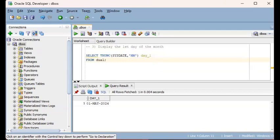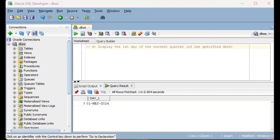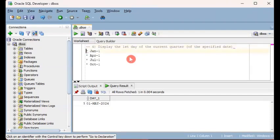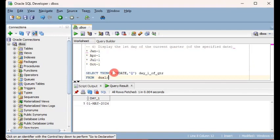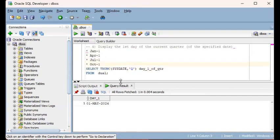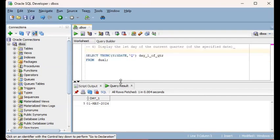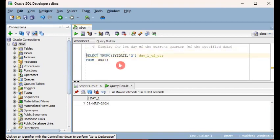Our next example is displaying the first day of the current quarter of the specified date. Note that there are four quarters in a year, and each of them starts with these dates: the first quarter starts 1st January, the second quarter starts 1st April, the third starts 1st July, the fourth quarter starts 1st October. This example using the TRUNC function will zoom in on the first day of the quarter relevant for the date you're specifying.